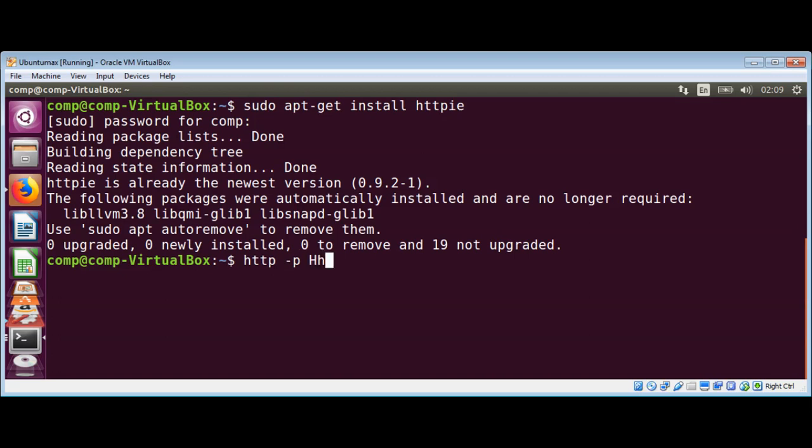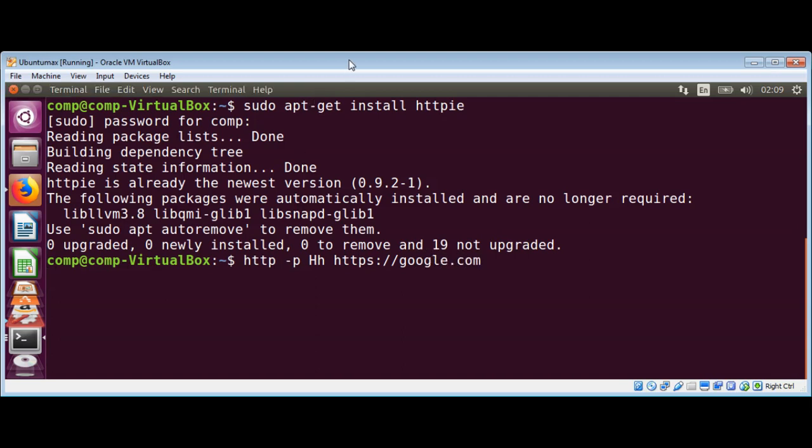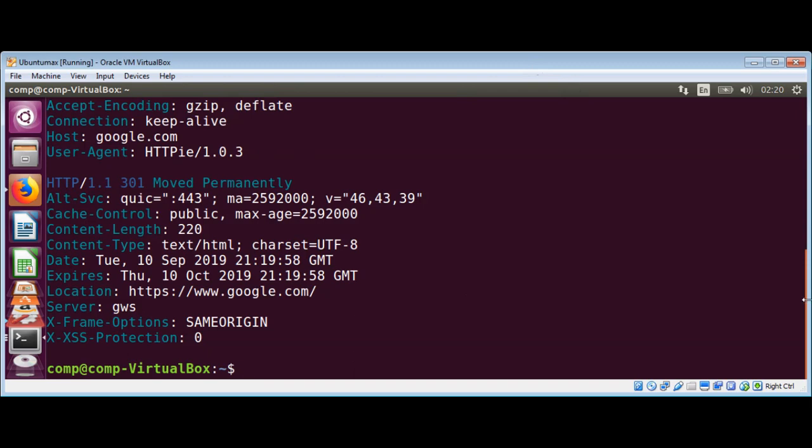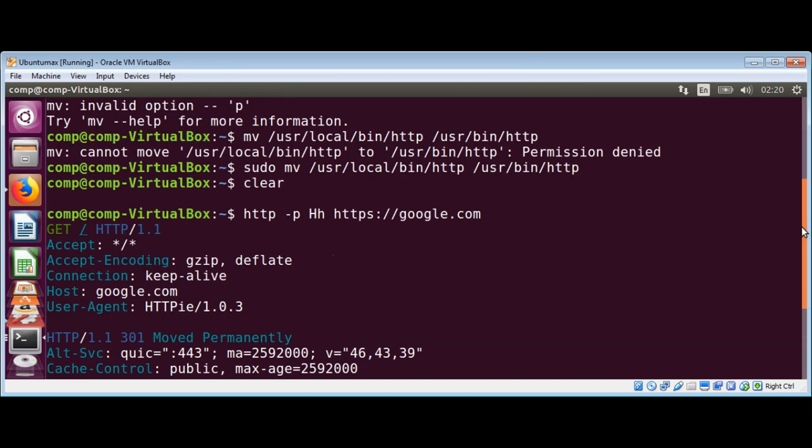Uppercase is for request header and lowercase is for response header and then we are going to do httpie and then google.com. Hit enter and you can see the output over here and the response we got back.